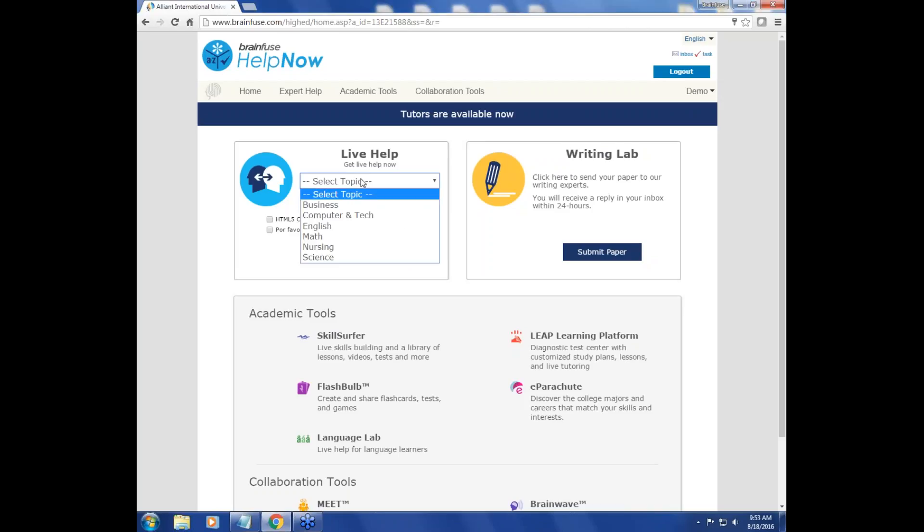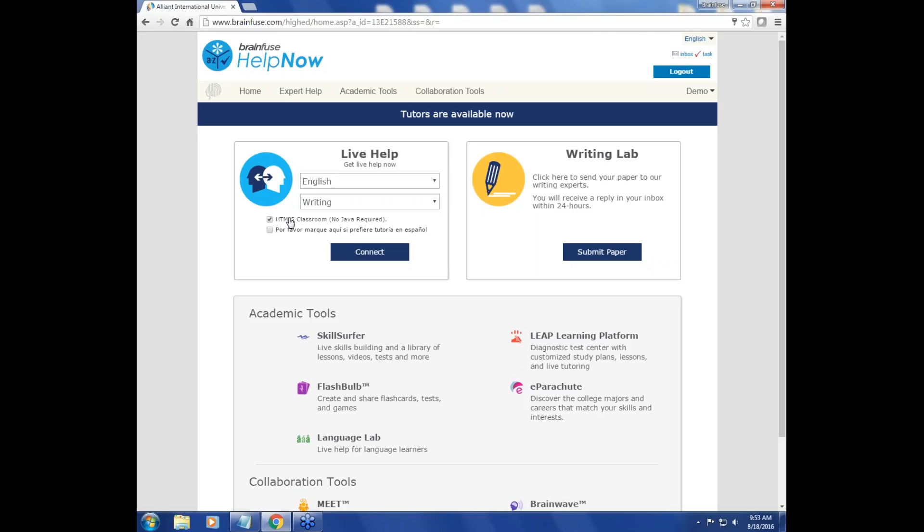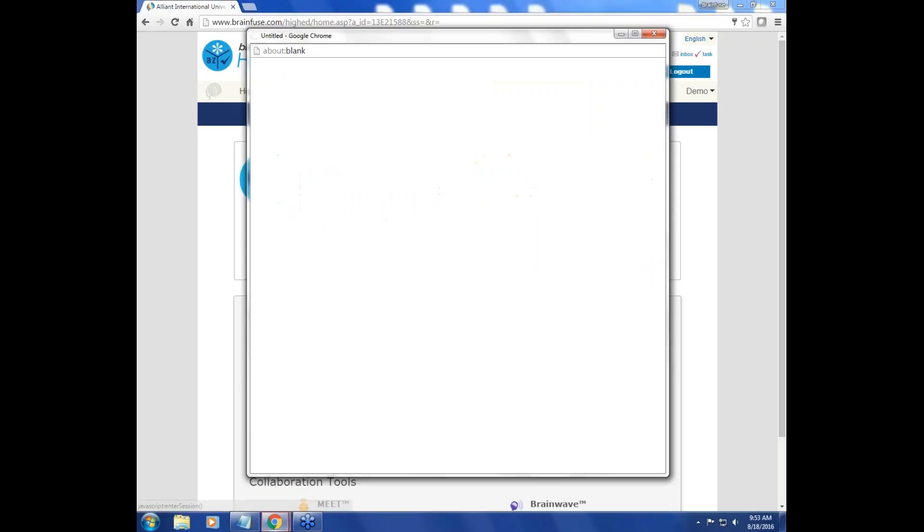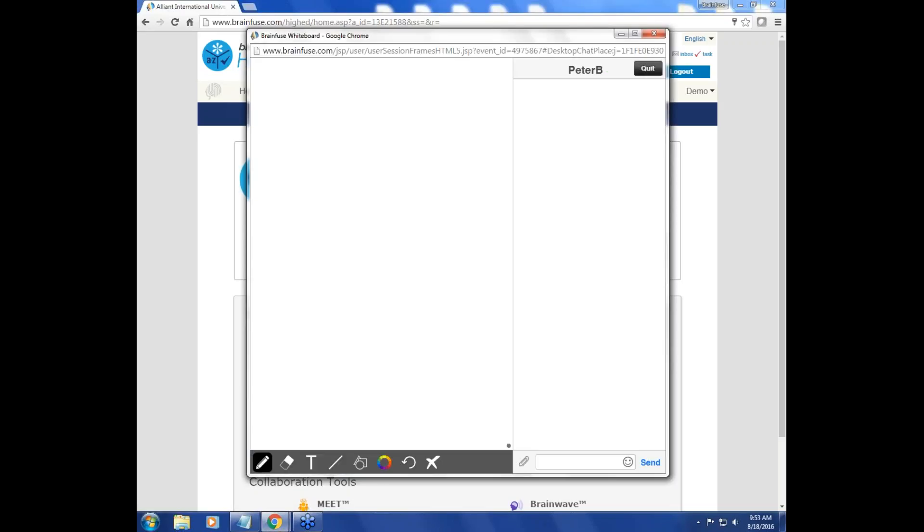under Live Help, as your topic, select English, and under Subject, select Writing. Today, we're going to use the HTML5 whiteboard, and you click Connect to connect with a tutor.